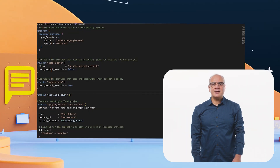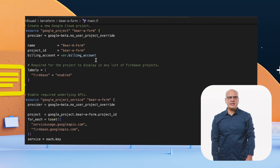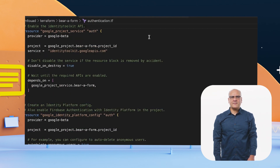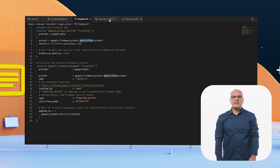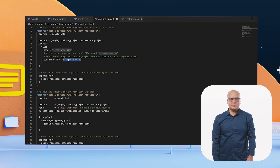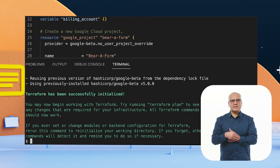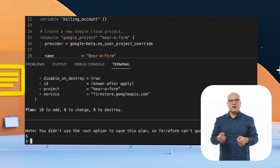Let's take a quick look at one of these Terraform config files. Here, you can see the project infrastructure defined, including billing account and the setup for authentication and Firestore database, even the database's security rules. And with just a few Terraform commands, you can deploy this configuration.